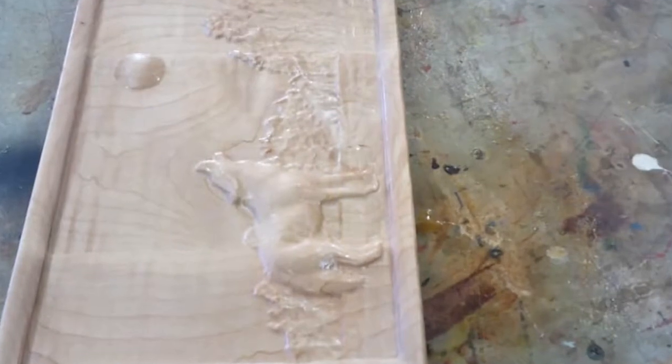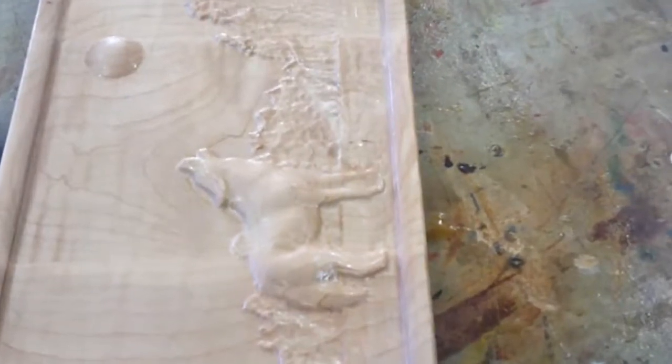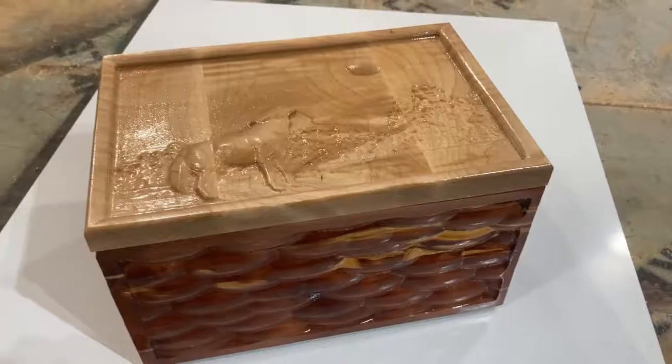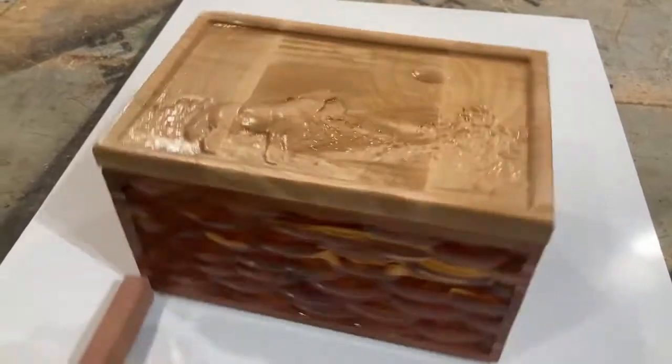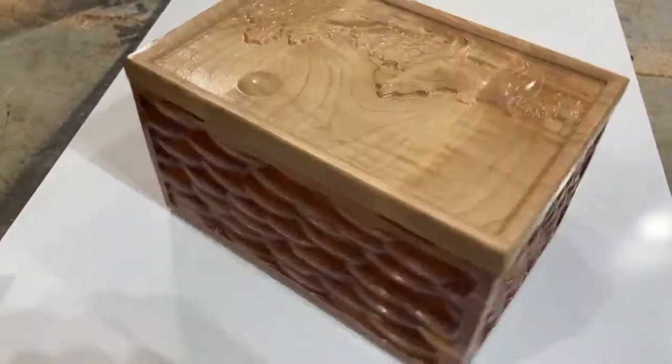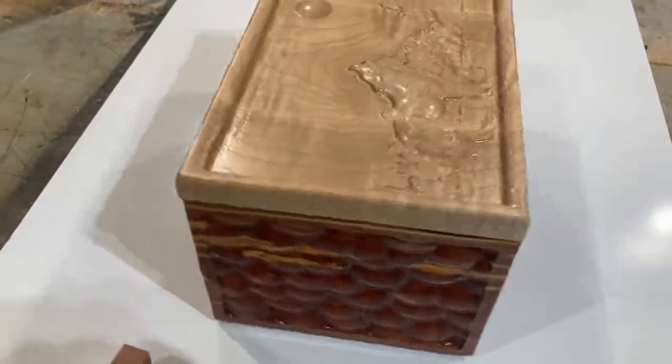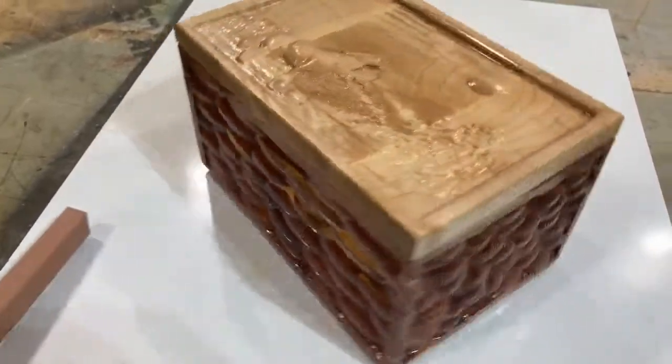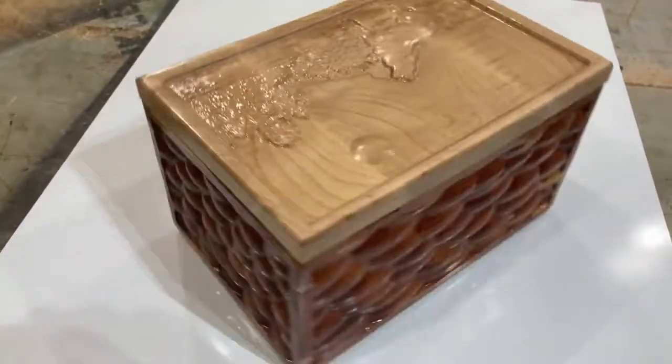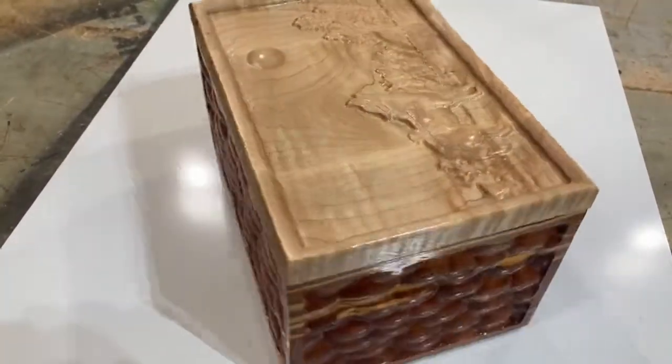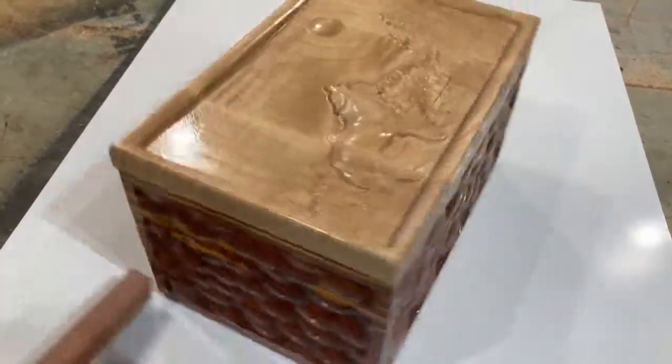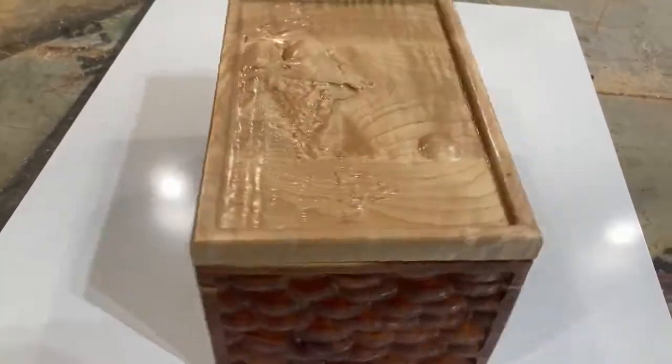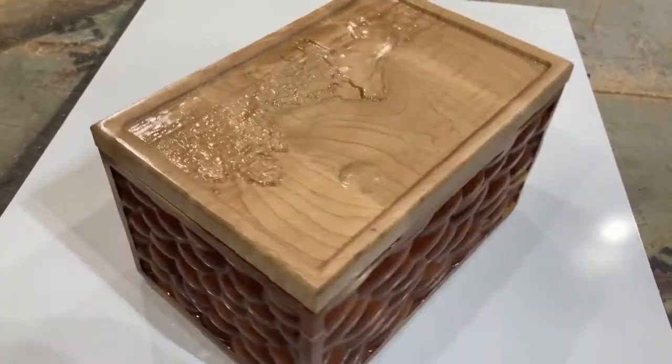In order to begin we need to determine a few things. Number one, will the box be square or rectangular? If we choose square, then we'll need two separate programs to complete the box.